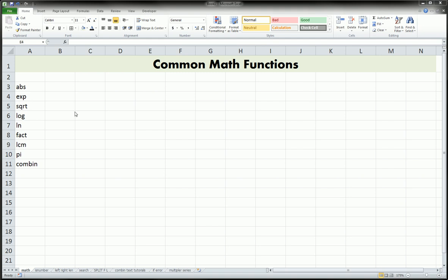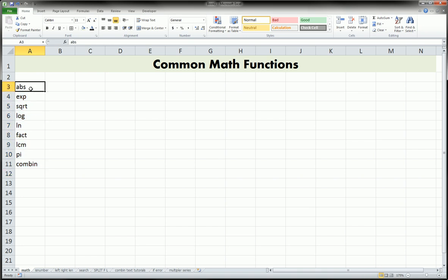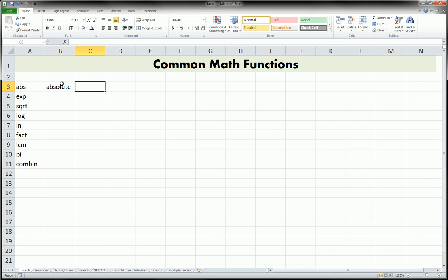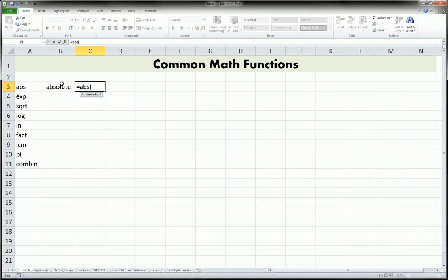Let's jump right in. I chose a couple really common ones that will come up in your math and stats courses and will be useful so you don't have to go searching all over the web for these. So the first one is the absolute value function. The function is equals ABS, and whatever you want to put those absolute signs around, you would put inside the parentheses.